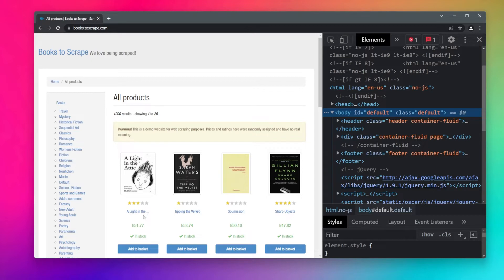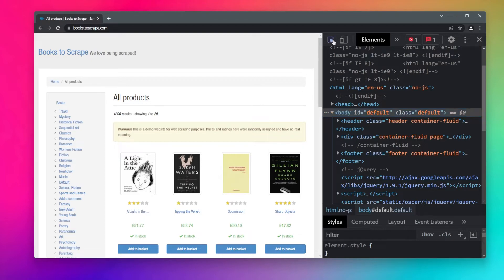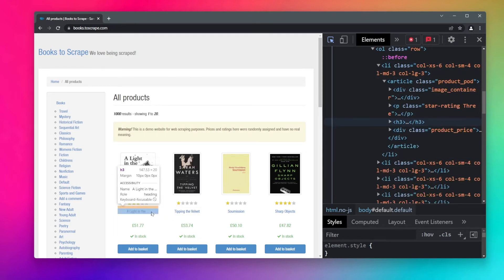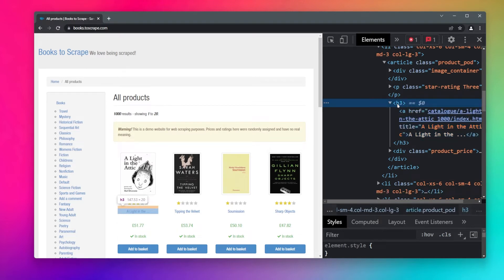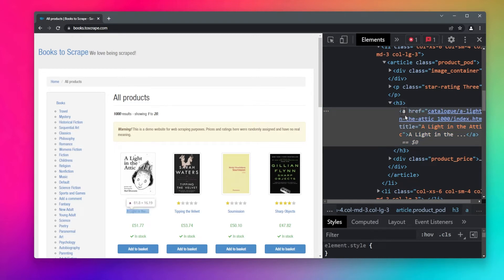Using Chrome Developer Tools we can see the code behind a certain object — like the title. Using the inspector tool, if I hover over the title, the code gets highlighted. You can see that the title is inside an anchor tag, which is a link element, and that link element is inside an h3 tag. So we can use CSS selectors to select this element and extract its data with Scrapy.